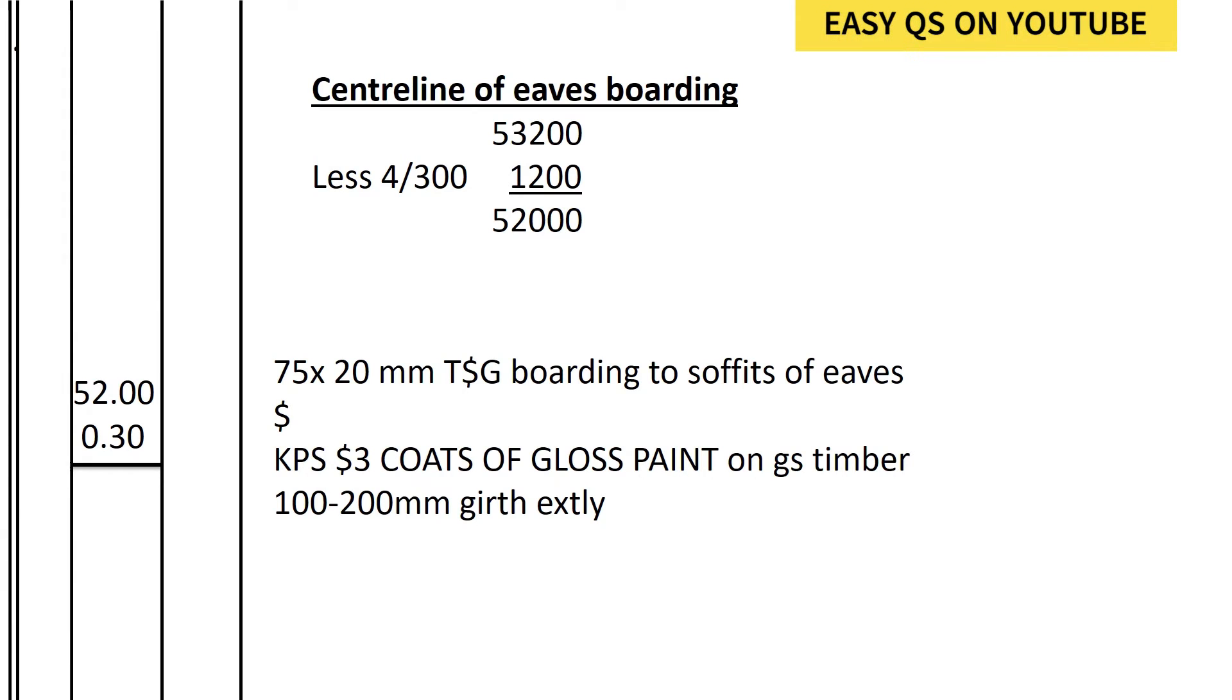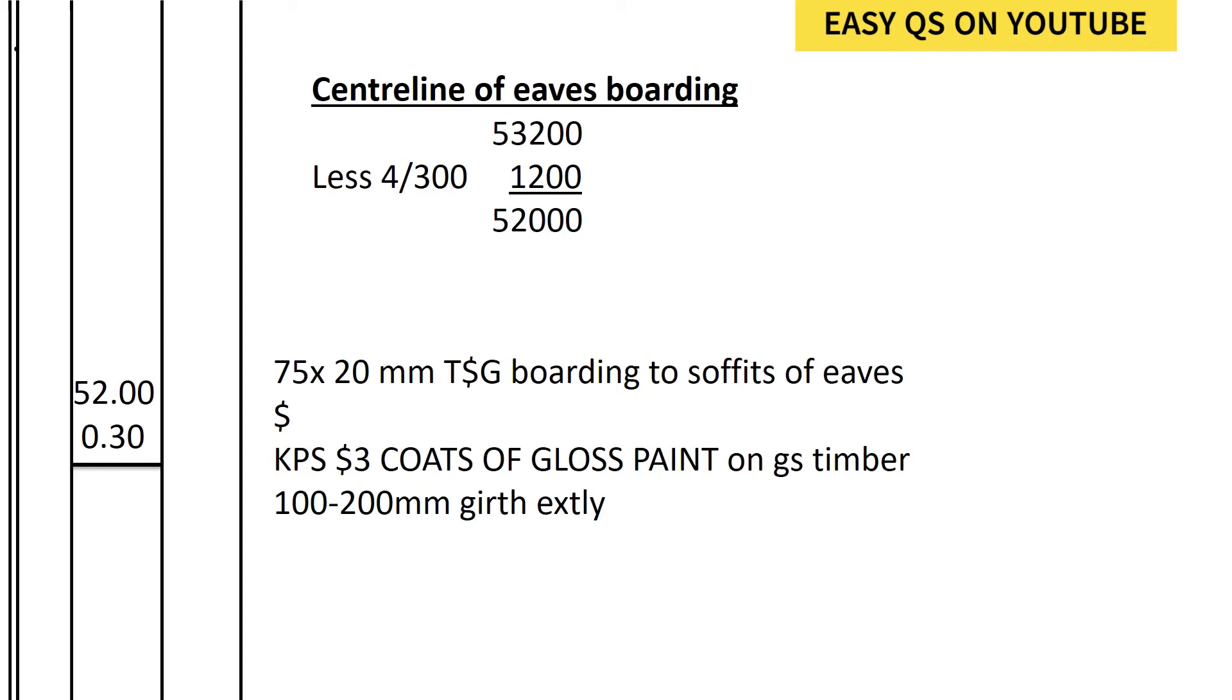We shall go to the center line of the eaves boarding. We shall take the total perimeter of the fascia board, which is 53,200, then we shall find the center line of the eaves. If there is an expense extending by 300 on both length and to go to the center line...